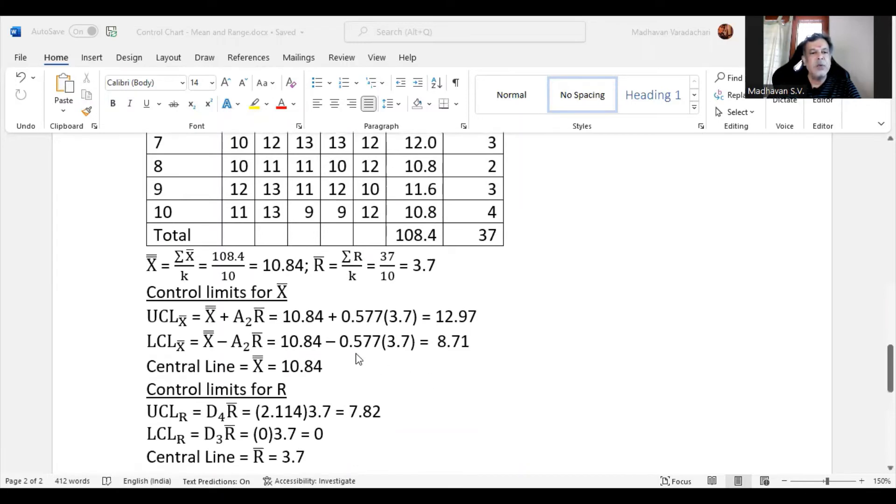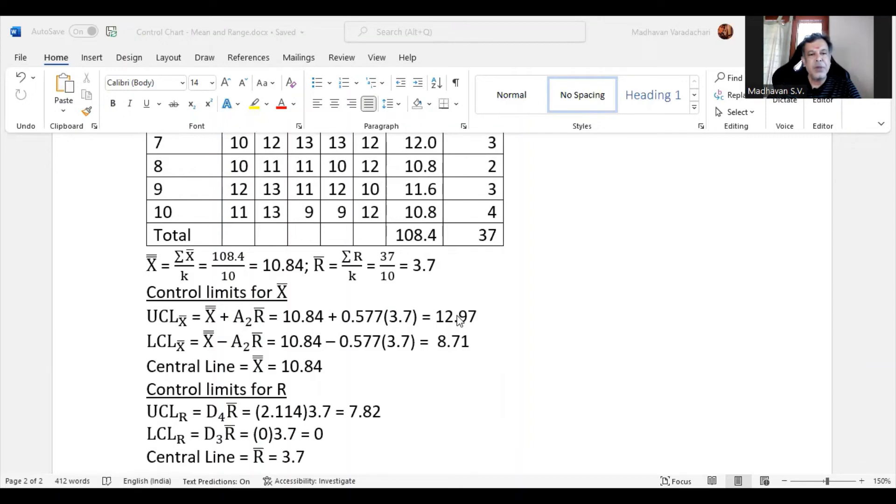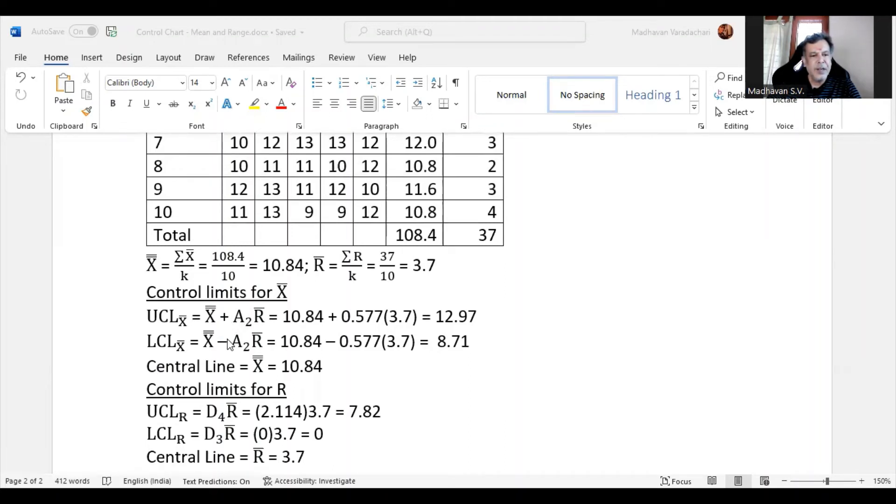Now the upper control limit of X bar is X double bar plus A2 times R bar. We already identified A2 as 0.577 from the table. We substitute those values to get the UCL as 12.97. Similarly, LCL is the same thing, only with subtraction in between, to get the value 8.71. Central line is X double bar, which is 10.84.